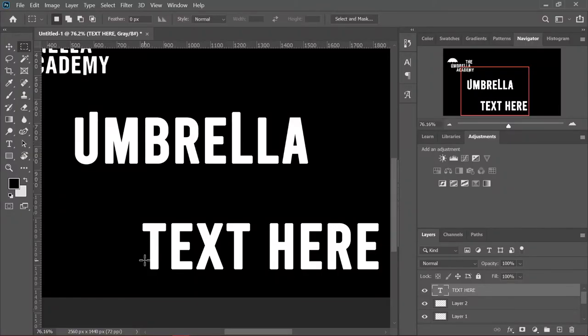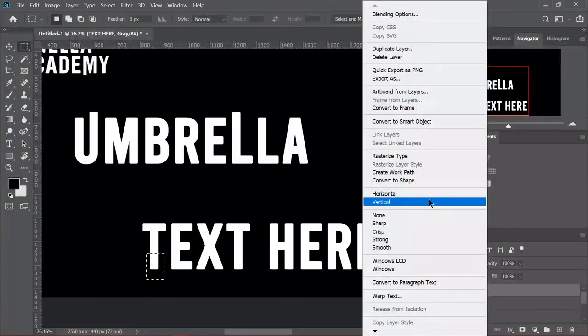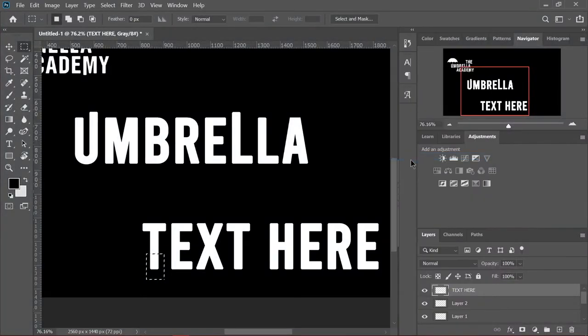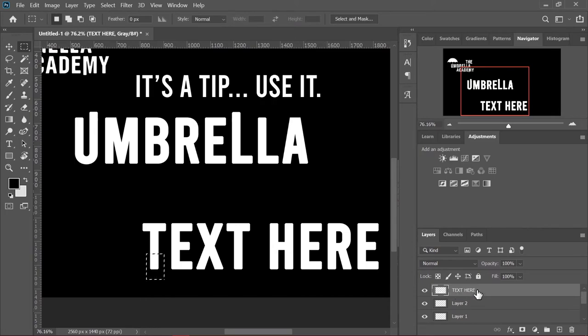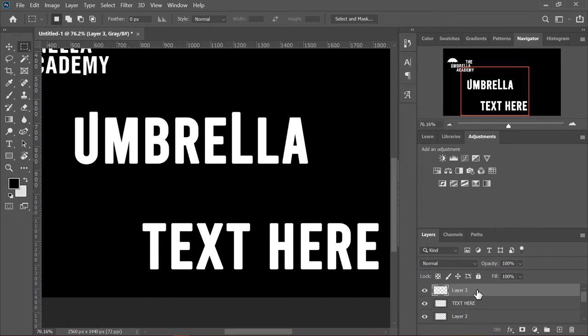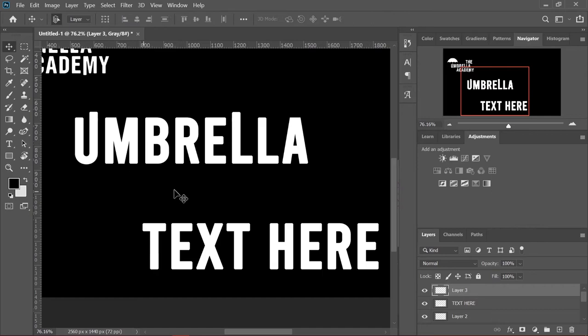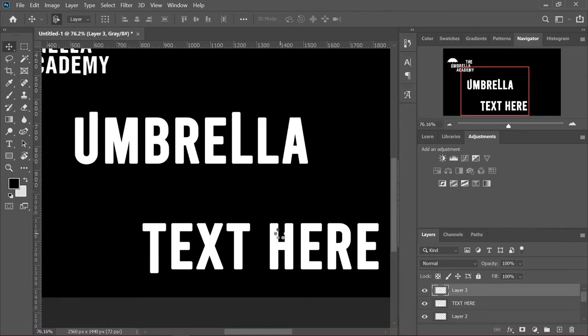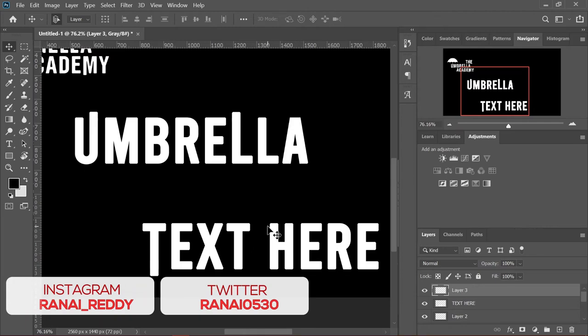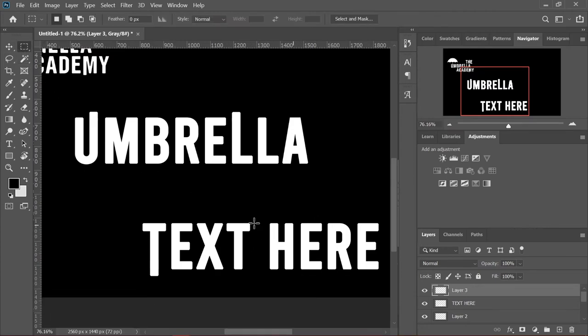We have the T right here. We can just elongate that. First of all, rasterize this layer once again. Make sure you have your text right where you want it, your preferred text, because once you rasterize, you won't be able to undo that. Once again, we're going to just duplicate the selected part and then we're going to use the arrow keys. Go to the move tool first.